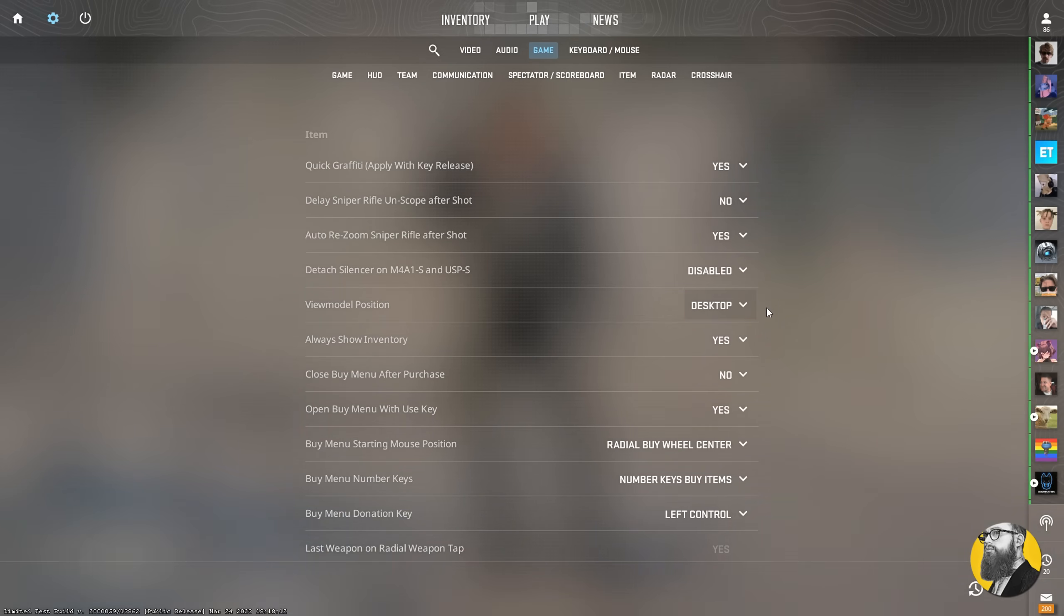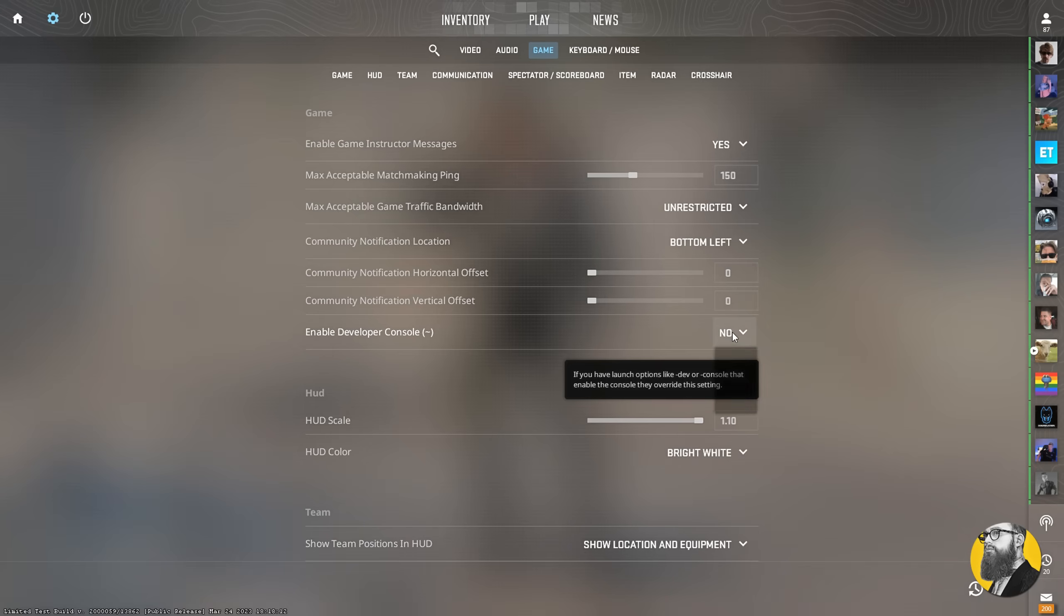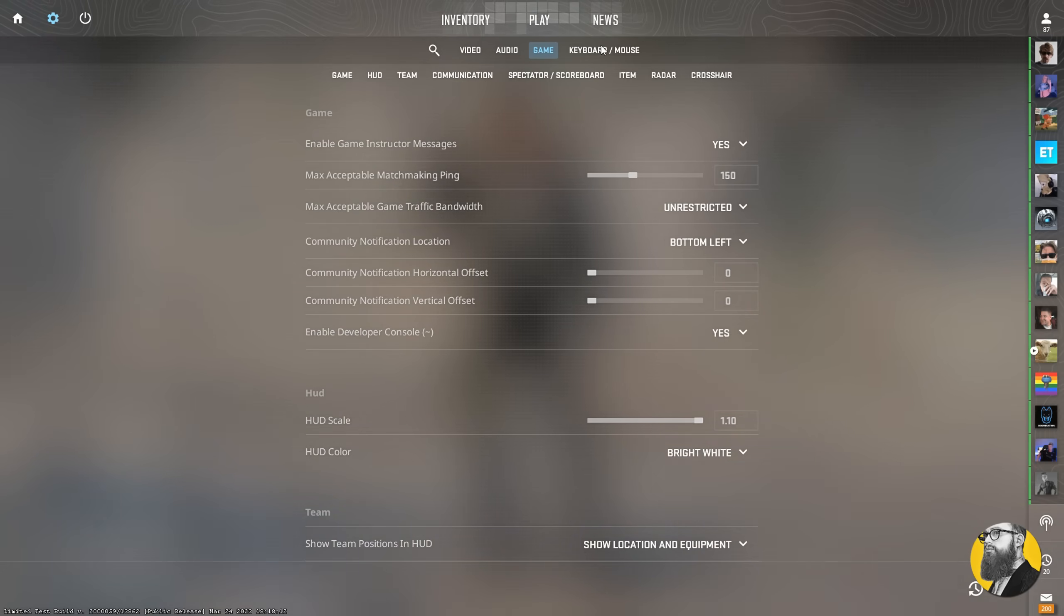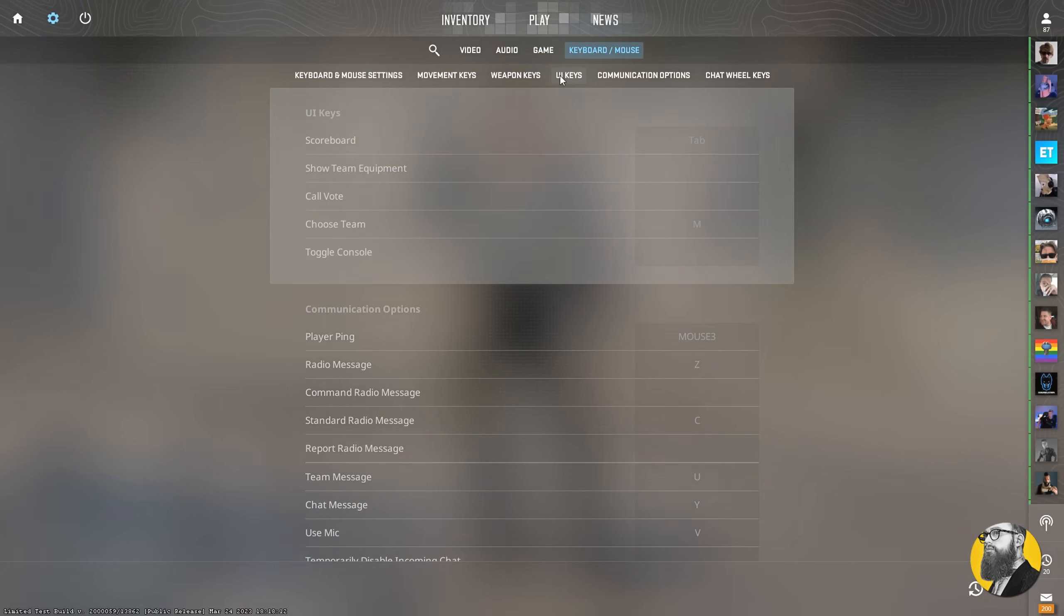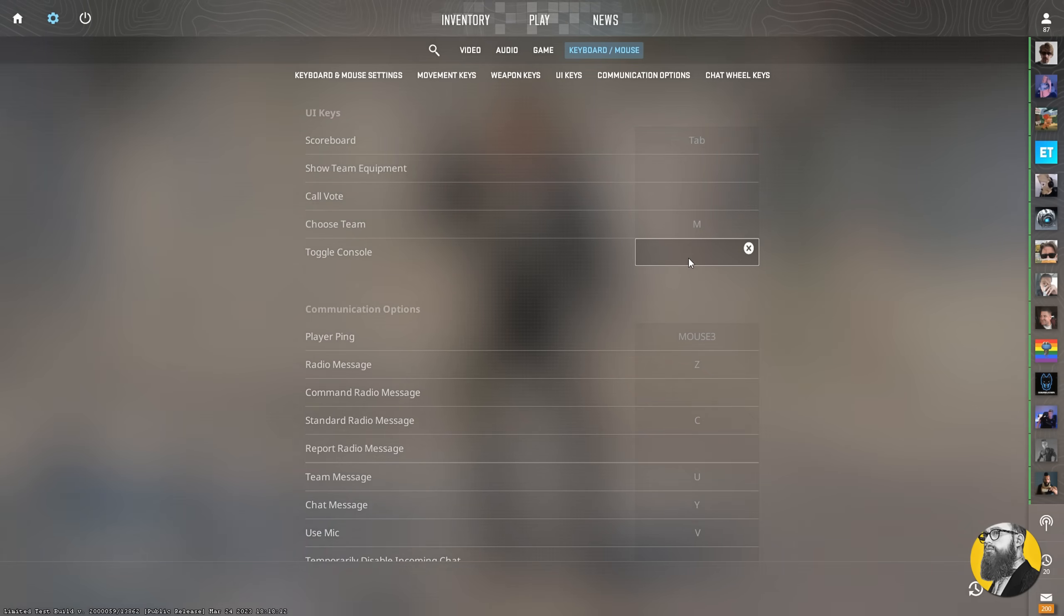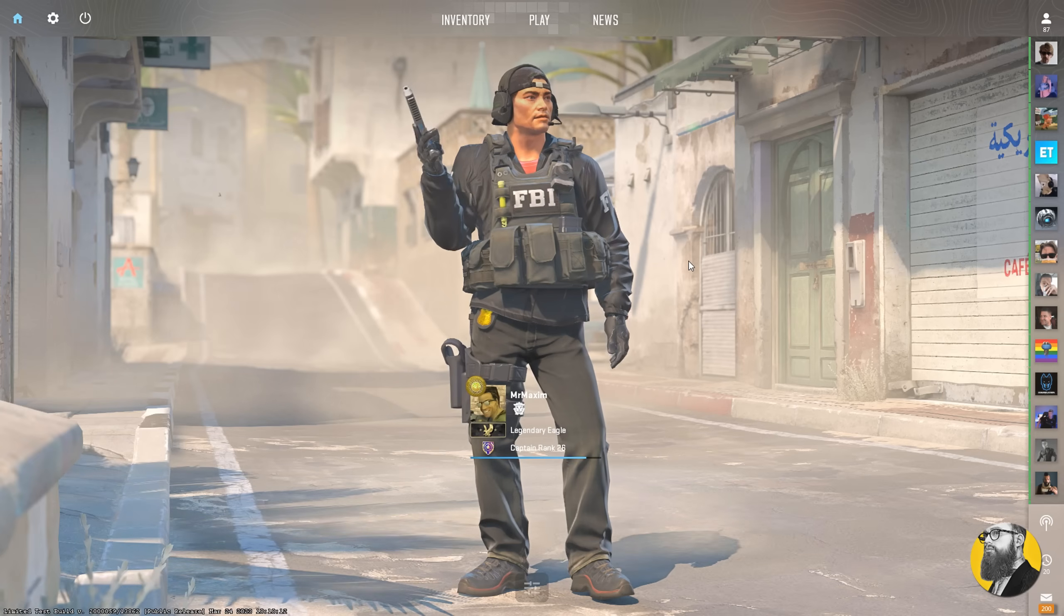For now, you can just leave it on desktop. To enable the console, go to the game category and enable it from the top section, then under keyboard mouse, scroll down to find UI keys, and then bind the console. Okay, so now that that's done, we need to create an auto-exec config file.